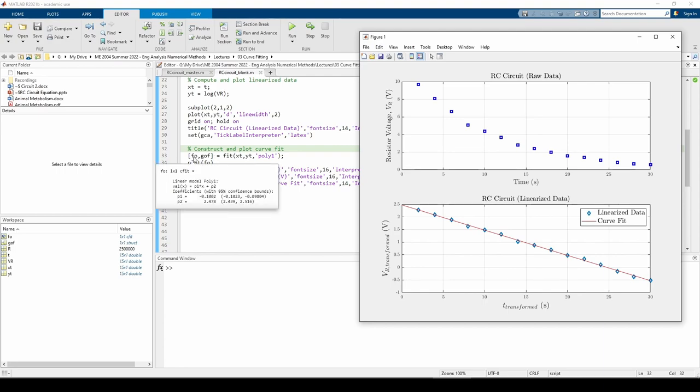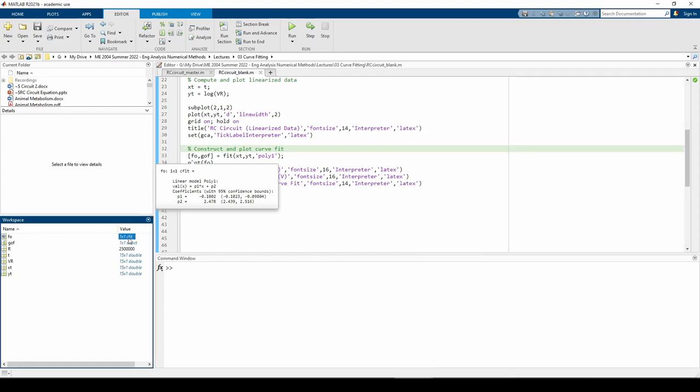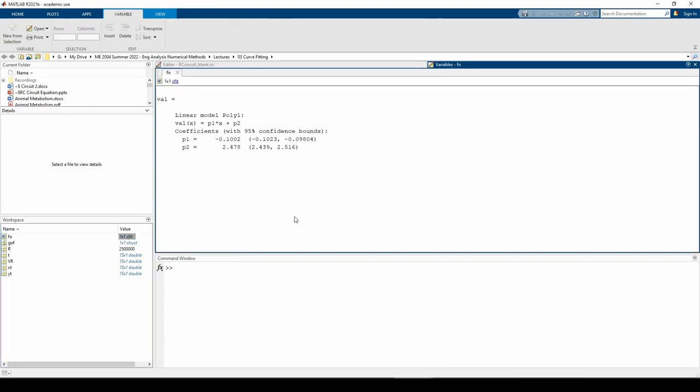fo is the curve fit object created by the fit command. We can see that the curve fit object holds the slope and the intercept of the curve fit. To actually extract the values, we need to use the coeffvalues command.